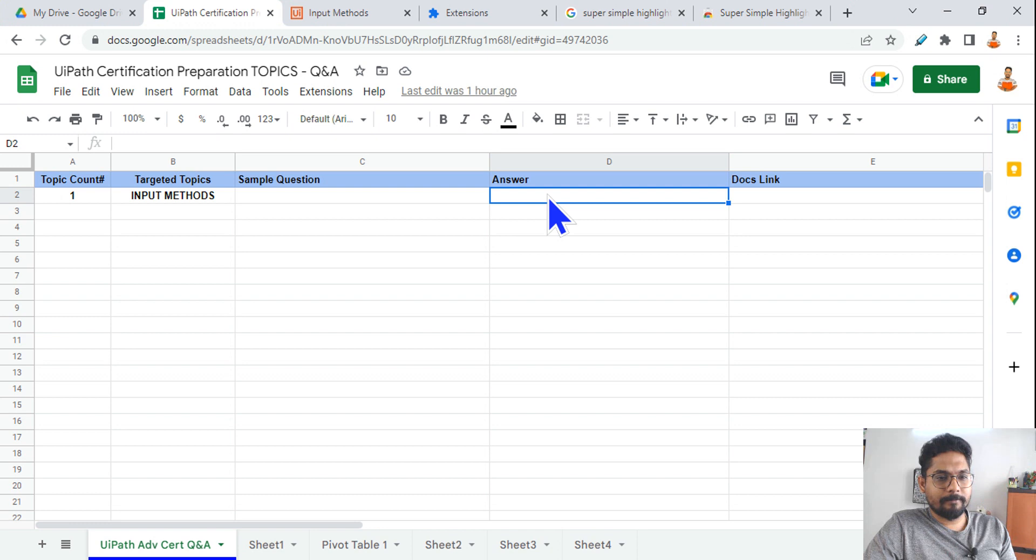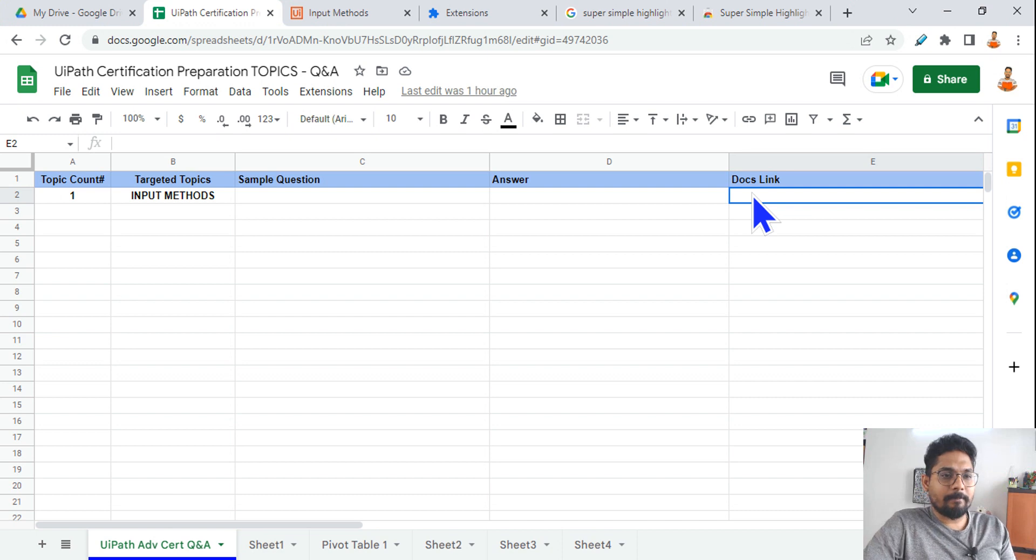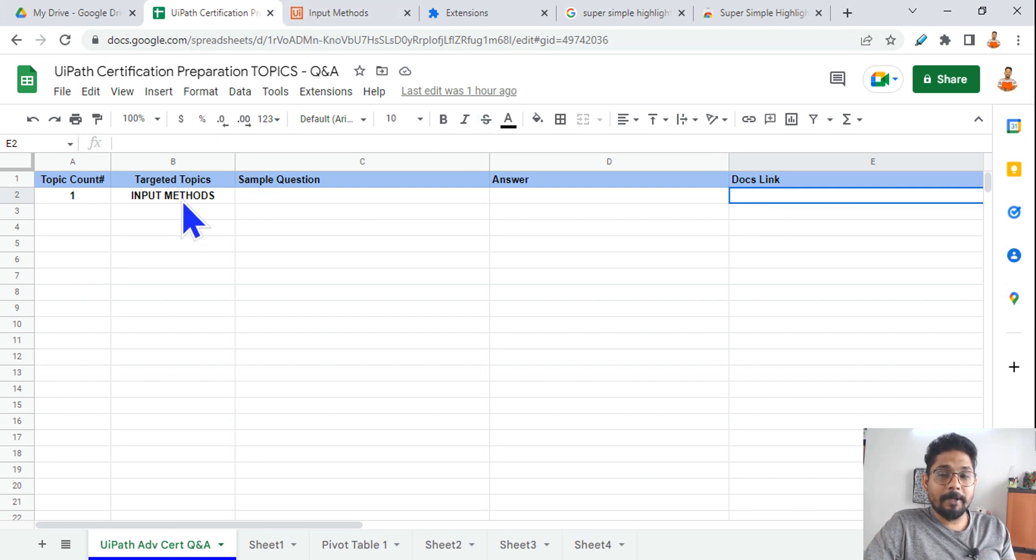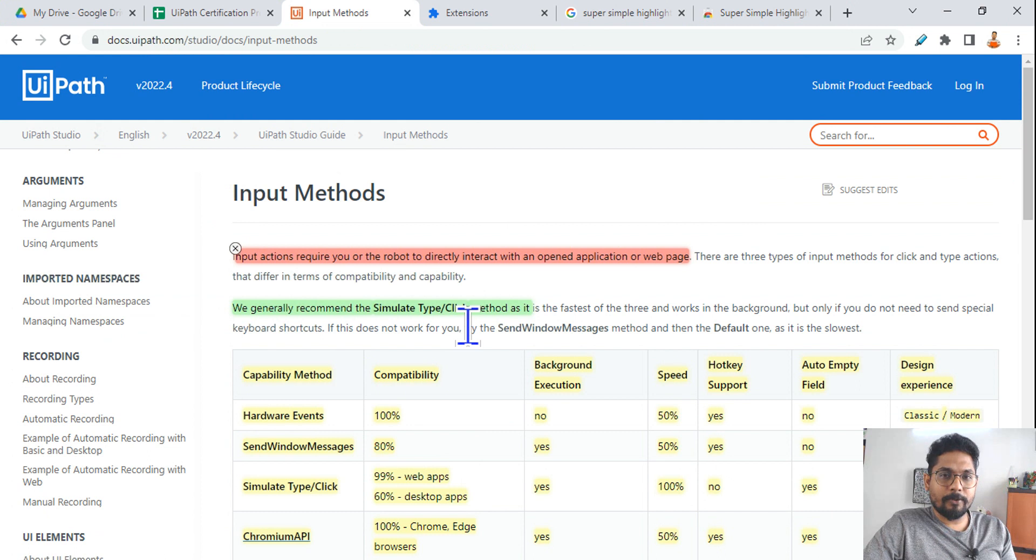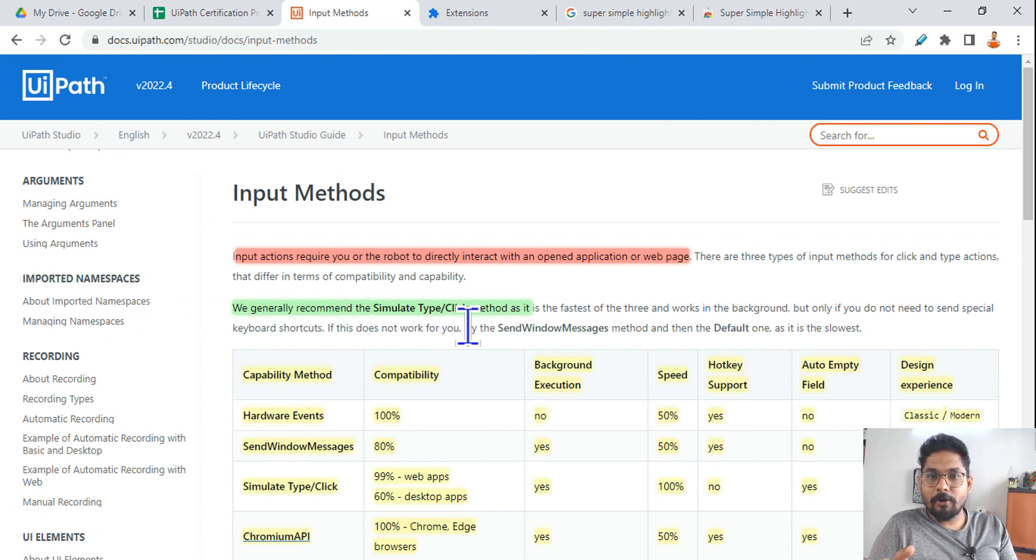So you need a sample question column, or you can write that sample question, couple of options from which one of them will be correct, okay? Those options you will write here. And the document link that you need to follow. For example, let's say I need to read the topic Input Methods. So there is a document. If you type on Google 'Input Methods UiPath docs,' you will find a document and this is the document.